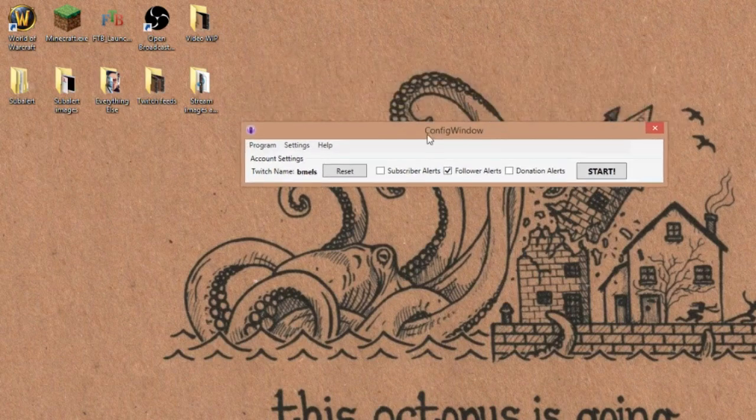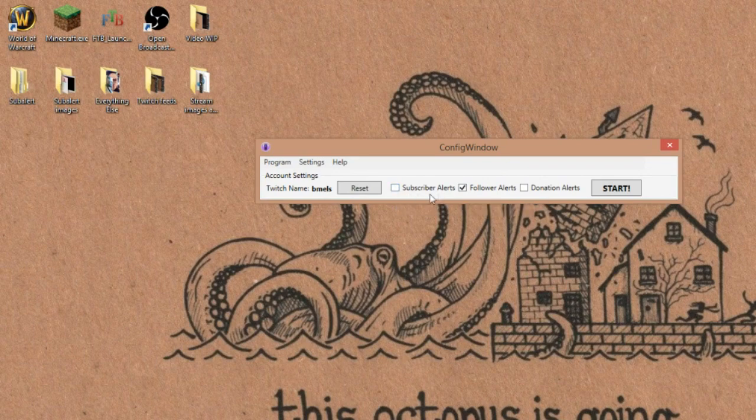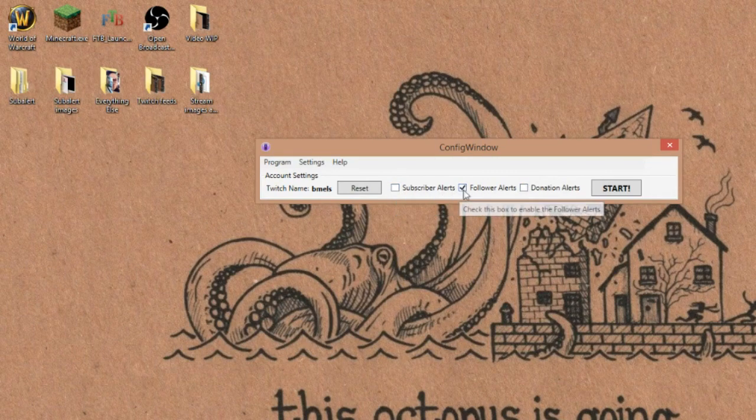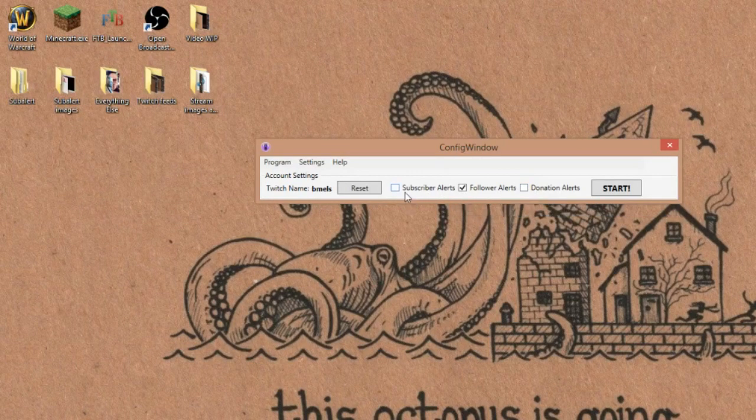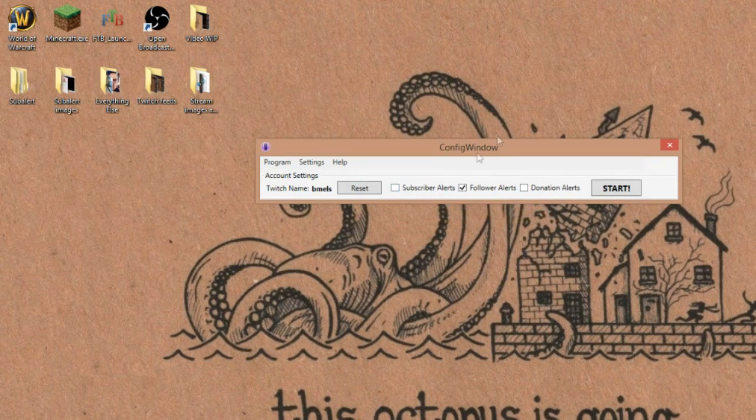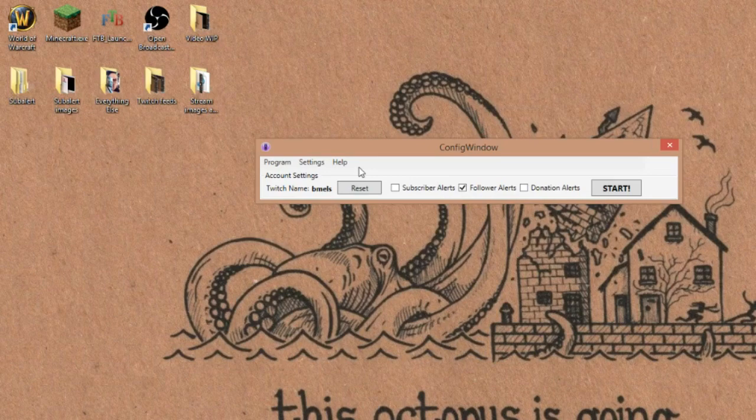So here's what your program bar actually looks like when you open it first. You can check here little things like your subscriber alerts, follower alerts, donation alerts, and this is what this program primarily takes care of. It'll let you track subscribers if you have a sub button, it'll let you track followers and donation alerts. So really nice. I love it.